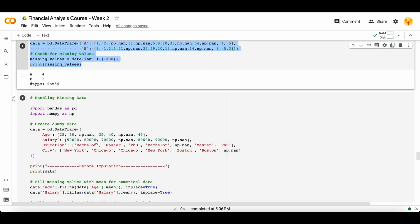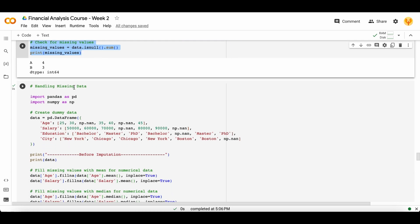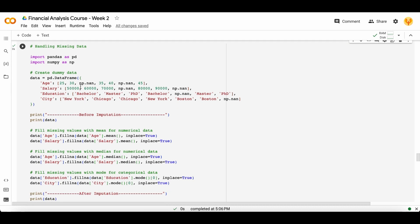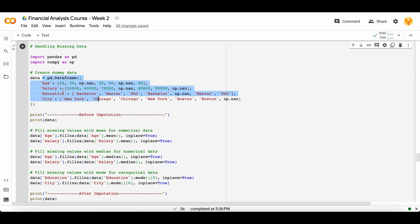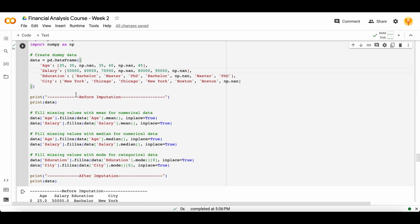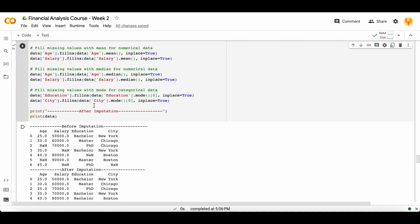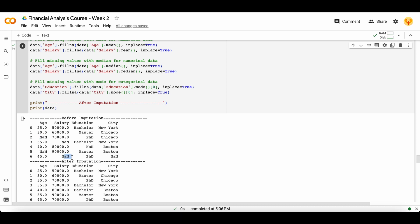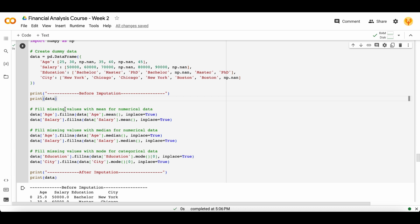The next step is how to handle these NaN values. You can handle them by using three methods. The first is by imputing with mean, median, or mode. Let's create a new dataset with an age column, salary column, education column, and city column — every column has some NaN values. Before doing any imputation, the data has NaN values all over the place. When we do imputation using the mean, note that mean can only work on numerical columns, so you can use mean on the age or salary column.